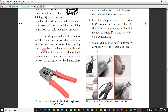The crimping tool looks like a small cutting handle with two molds of Ethernet port. The tool will puncture the connector and insert the wire set in the connector.